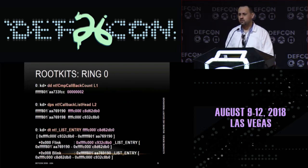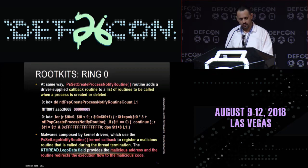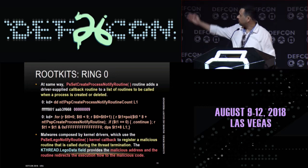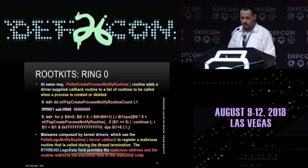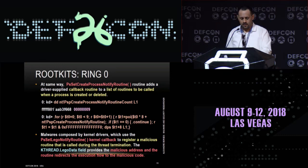To find the number of callback methods is so easy using WinDbg — the first command. Running a couple of commands, we have a very nice way to list the callback methods. For example, PsSetCreateProcessNotifyRoutine is a kind of list of callback routines to be called when a process is created or deleted. It's easy to find the number of installed callbacks. In the last few weeks, I have seen several malware using this specific callback method.